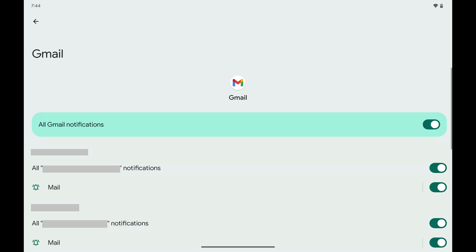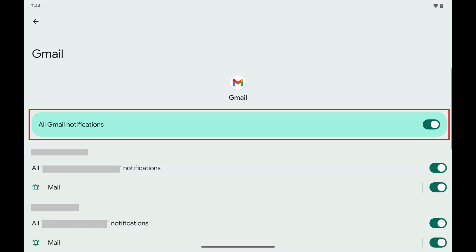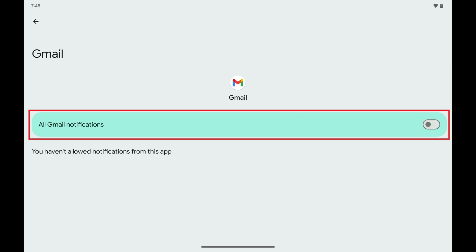Alternatively, if you want to turn off all Gmail notifications, you just need to toggle the All Gmail notifications option at the top of this menu off.